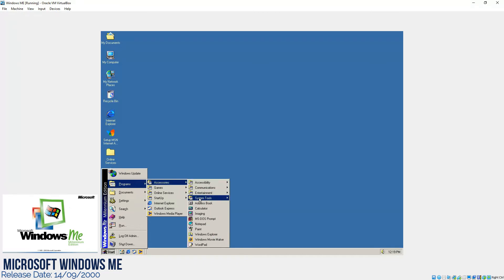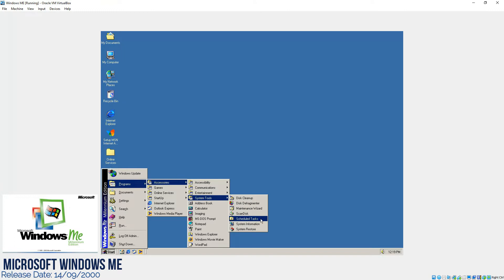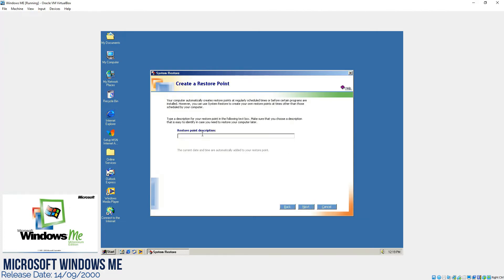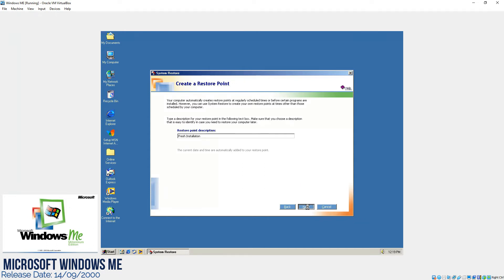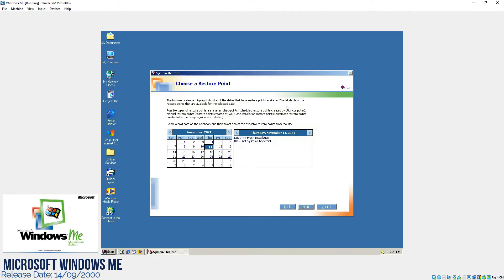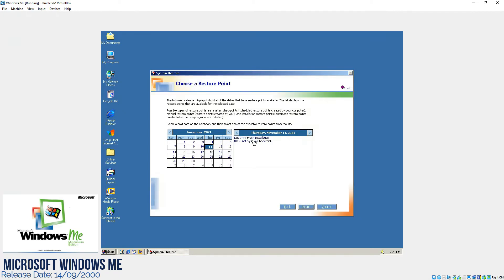Now after that in the system tools, we have maintenance wizard which is new, and the game changer in this version of the operating system was system restore. With the help of this feature you can restore your computer to an earlier point or you can create a restore point like fresh installation. If we click it next, it would create a restore point. We still have this feature in Windows 7. As you can see, a restore point has been created. If we go to home and if we want to restore our computer to an earlier time, we would see this option appearing over here and we can restore the computer to an earlier time. So it was a very big change in this operating system.